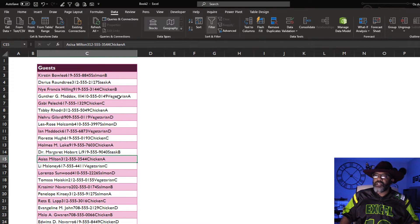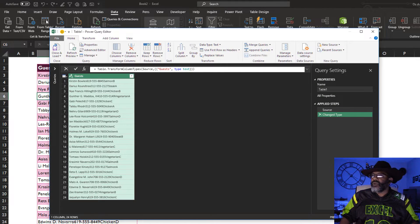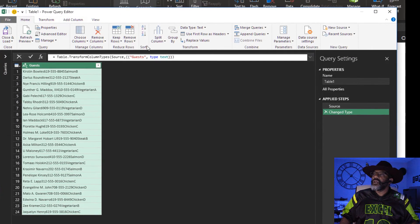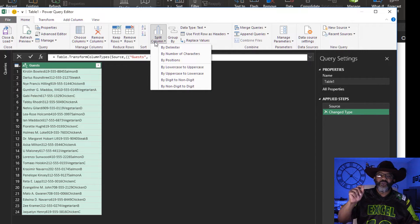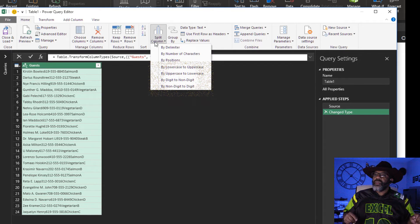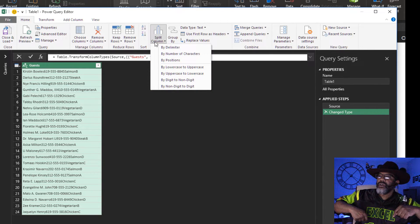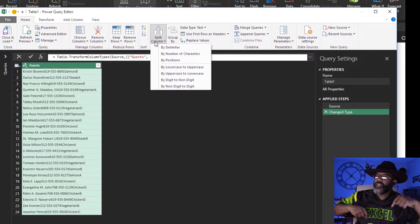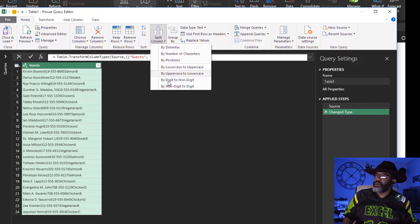Put the cursor in the data set. Data from table/range — the column is already highlighted. We are gonna go to Split Column. Look at the new options. Let's split the first name from the phone number. We're going from an S to a 6, or for Darius Roundtree we're going from an E to a 3 — so we're going from a non-digit to a digit. That's where we want to split.